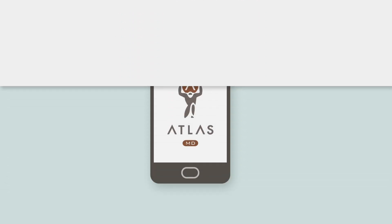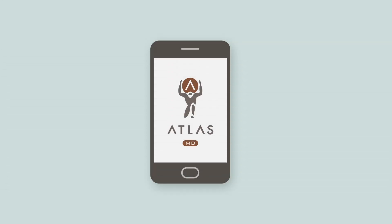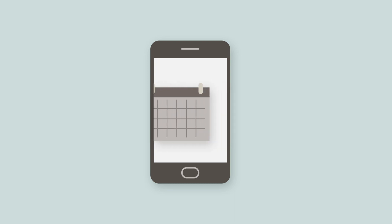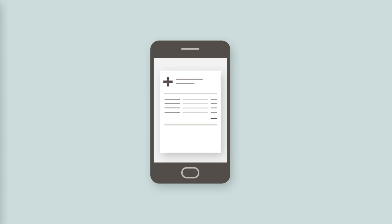The iOS Patient app makes it easy for patients to communicate with their doctors, pay their bills, manage their appointments, and adjust billing details.